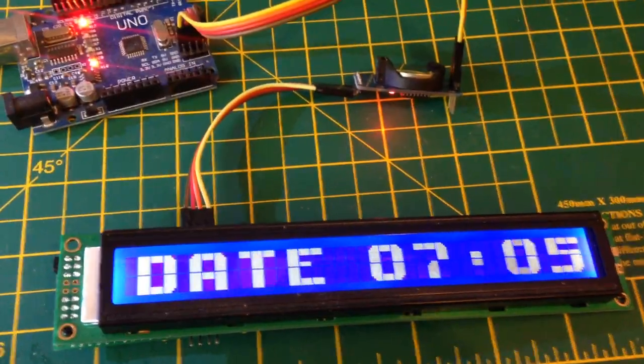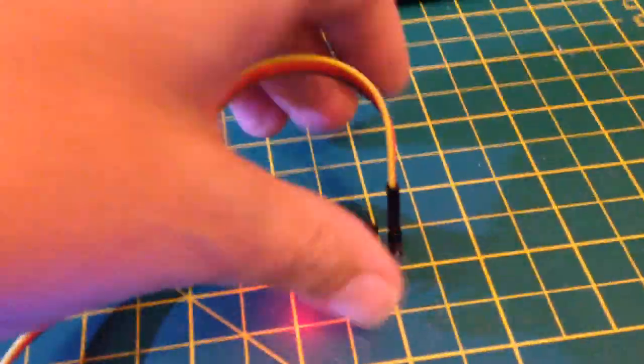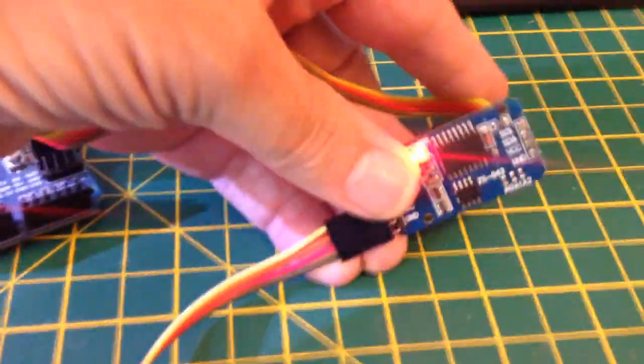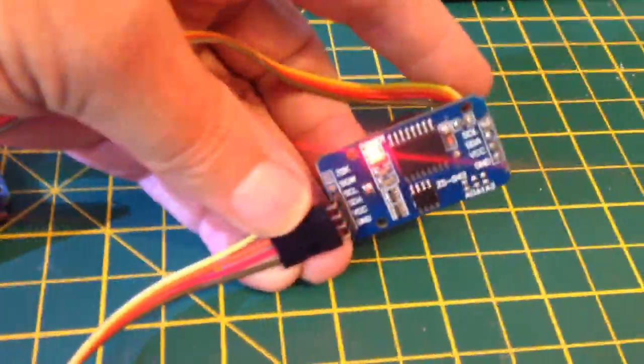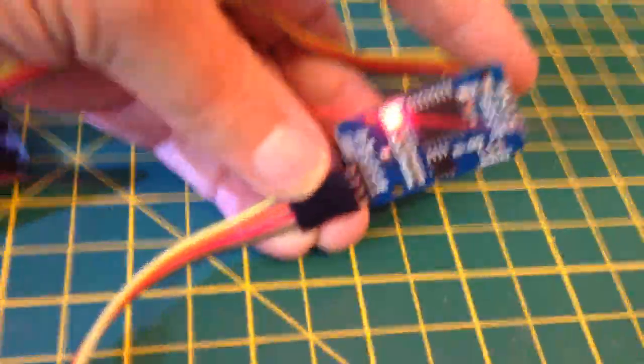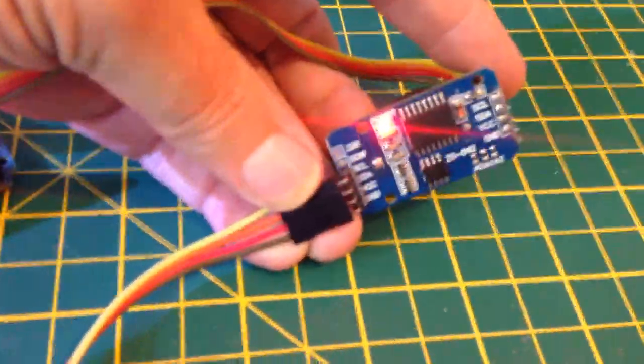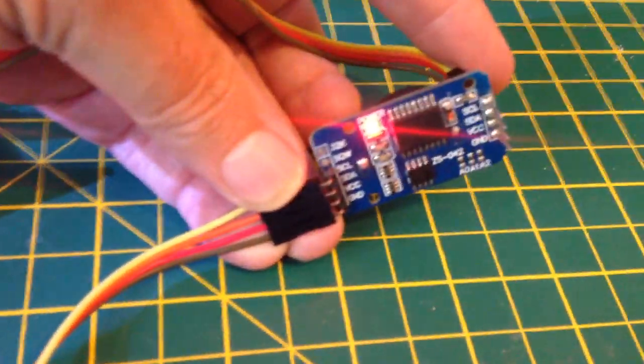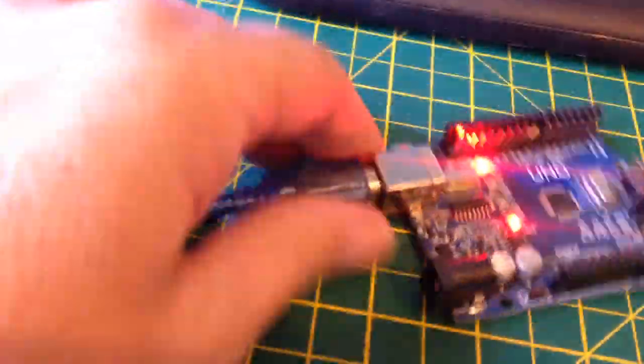It does a whole lot. It's getting information from DS3231, Arduino.